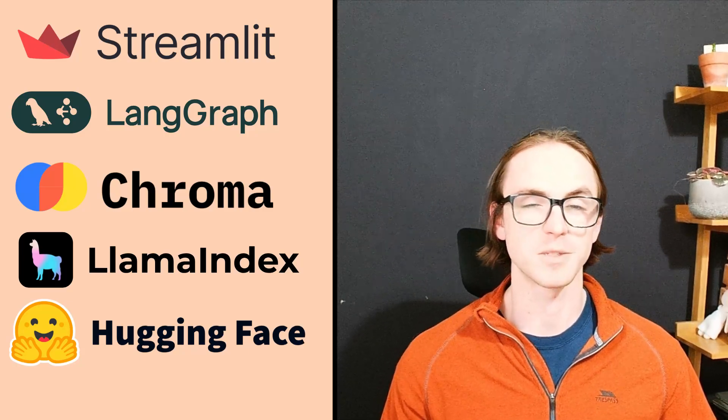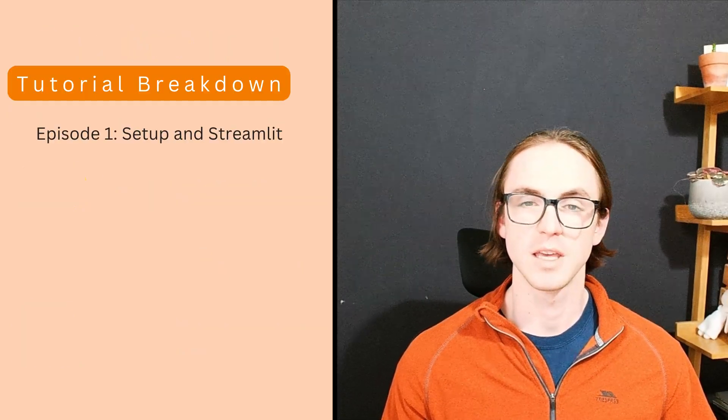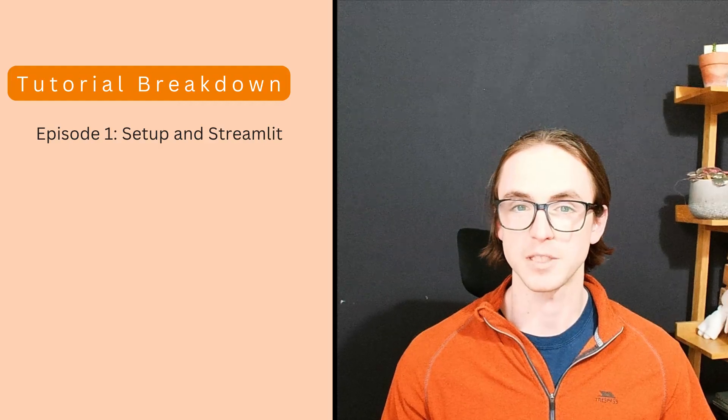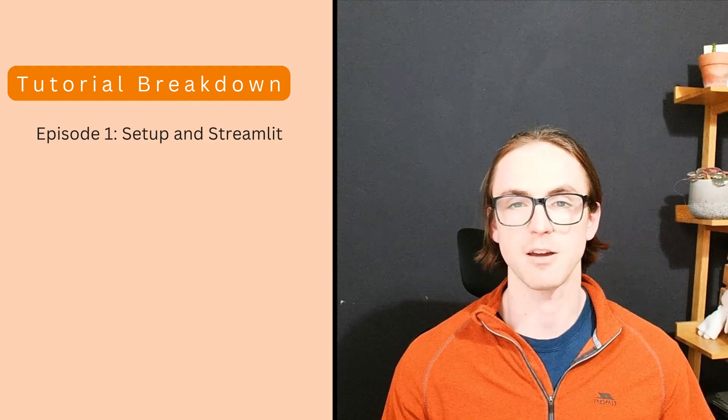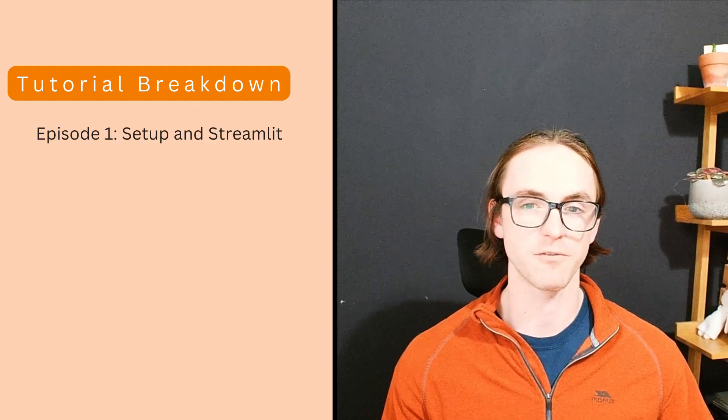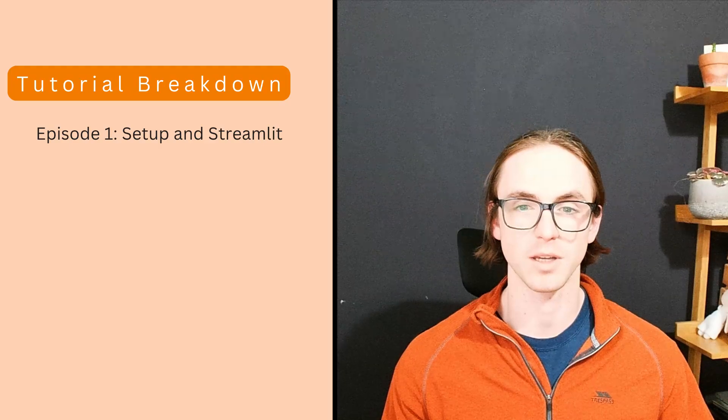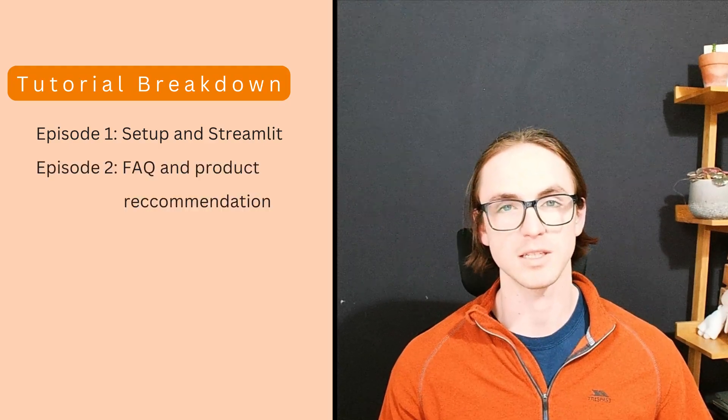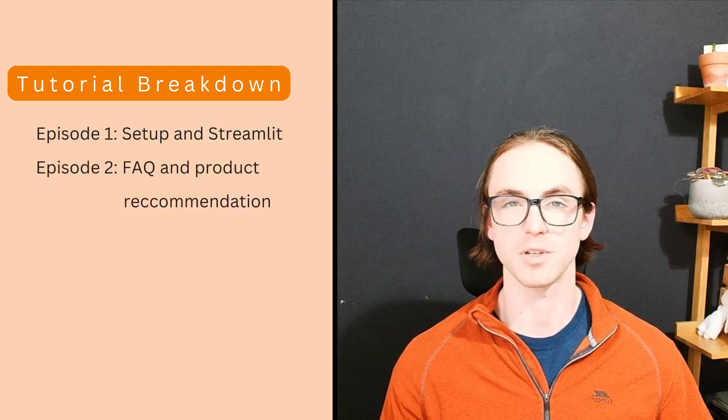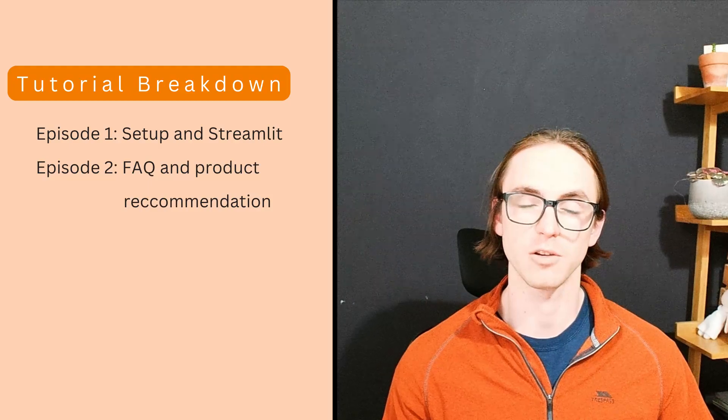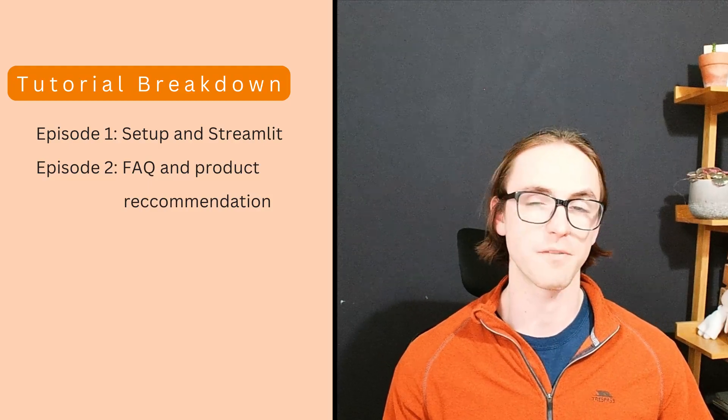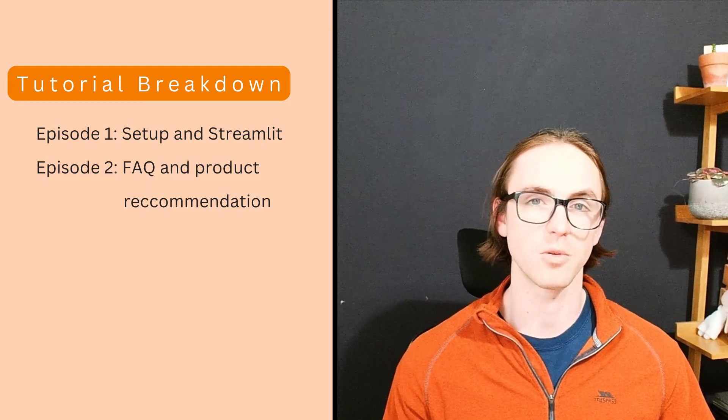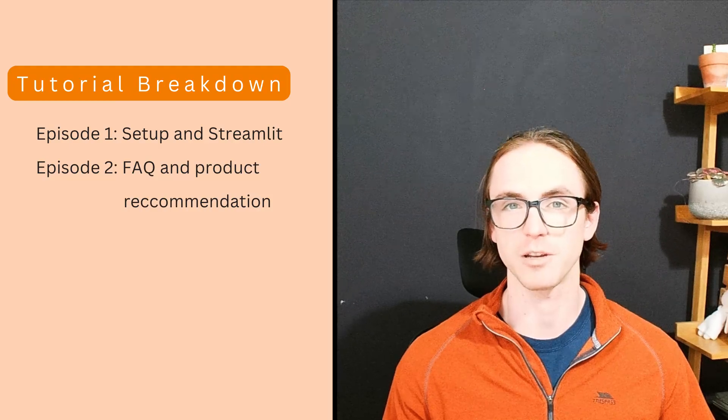There are five episodes in this series. In the first episode, we're going to get the environment set up and a basic Streamlit front-end working. In the next episode, we'll set up some vector retrieval, some RAG with Chroma to do both FAQ question answering and product recommendation.